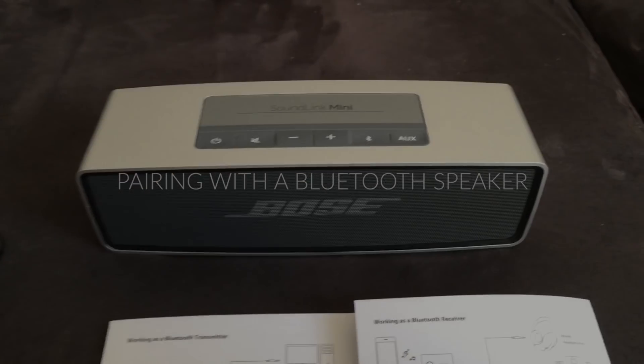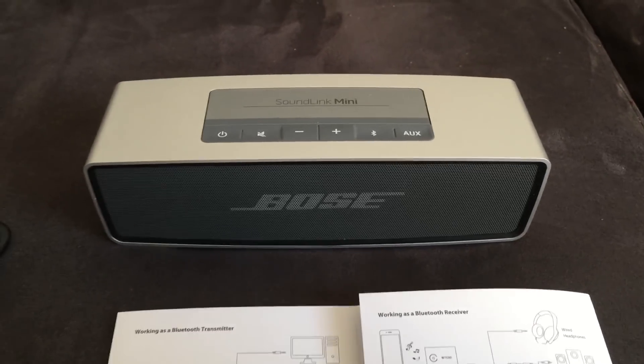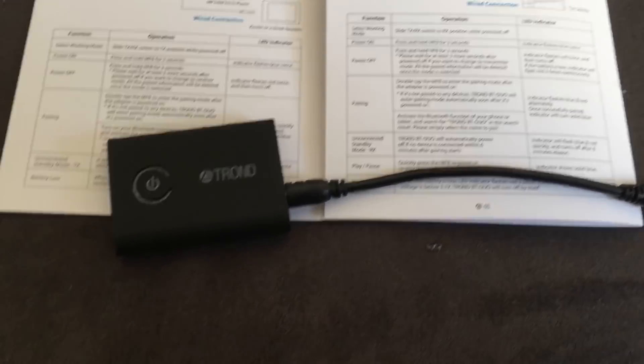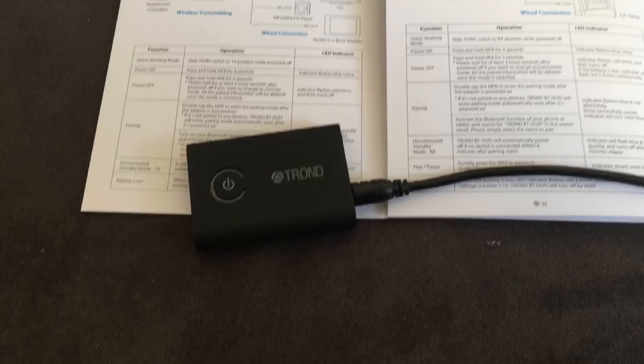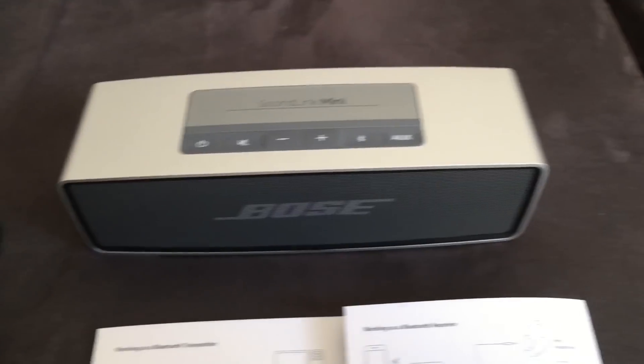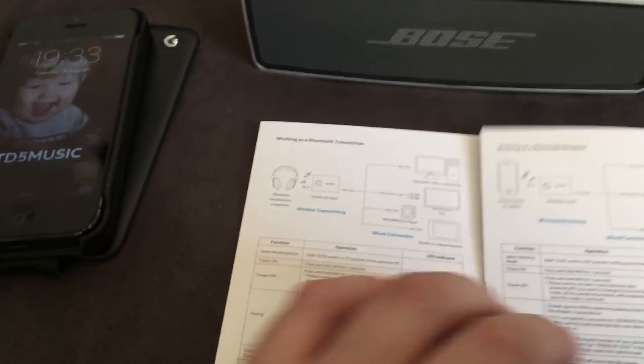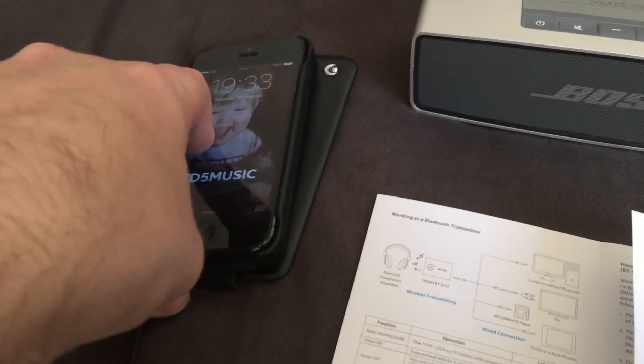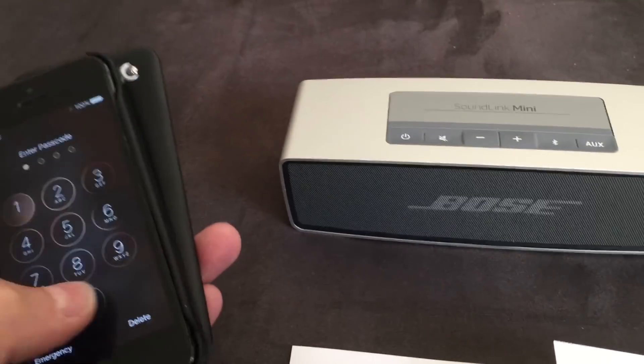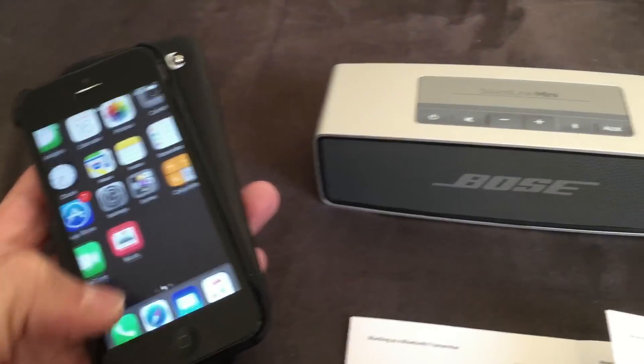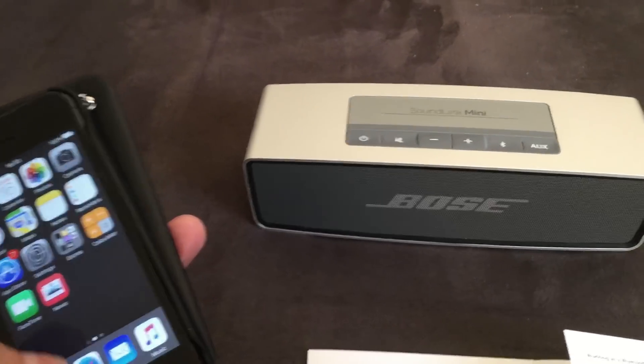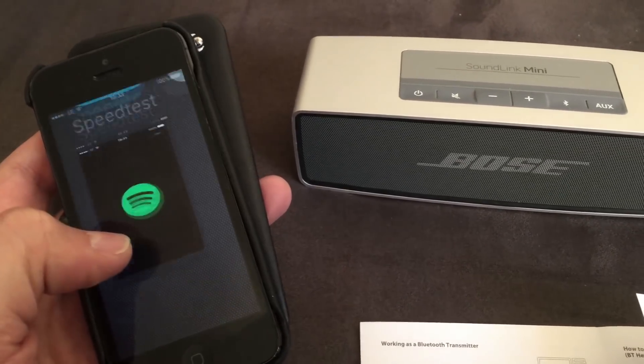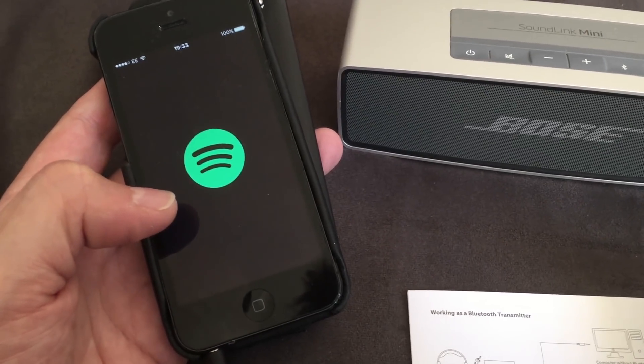We'll try pairing it up to a speaker. So this is the Bluetooth Bose SoundLink Mini speaker. It's not Bluetooth 4.1, unlike the Trond device, which is Bluetooth 4.1. And we're going to try pairing this up now to an old iPhone 5, which I will plug in here now. I can do this one-handed.